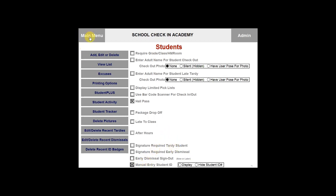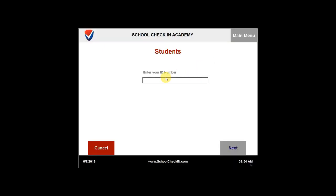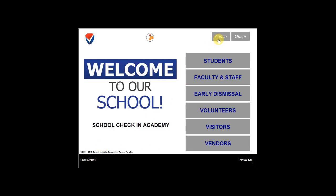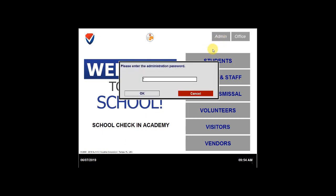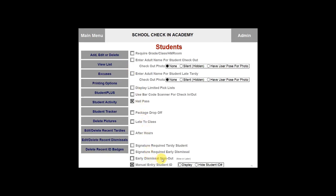Let's go back to the main menu. Go ahead and click on students. You now see that you must enter the ID number in order to check in. Go back to the admin tab and type in your administration password, then go back to the students tab. For the manual entry of the student ID, you can either have the student ID hidden or displayed. If it is hidden, it will be displayed as asterisks. If it is displayed, it will be displayed as the student ID numbers.